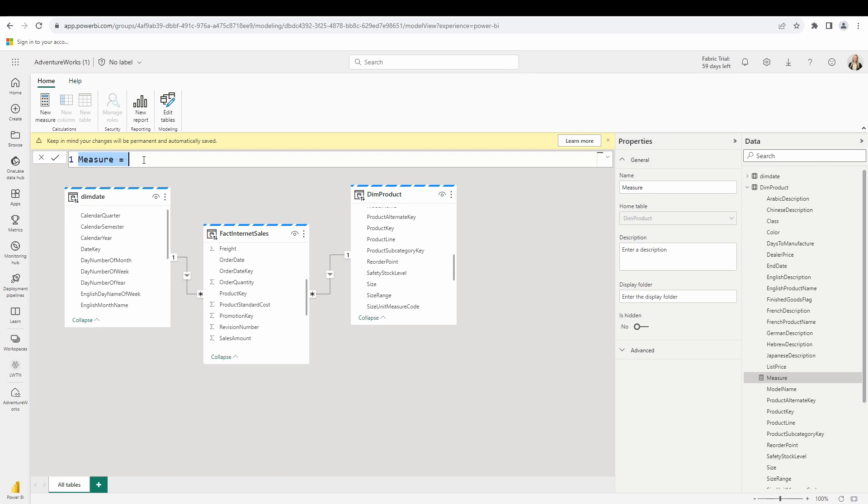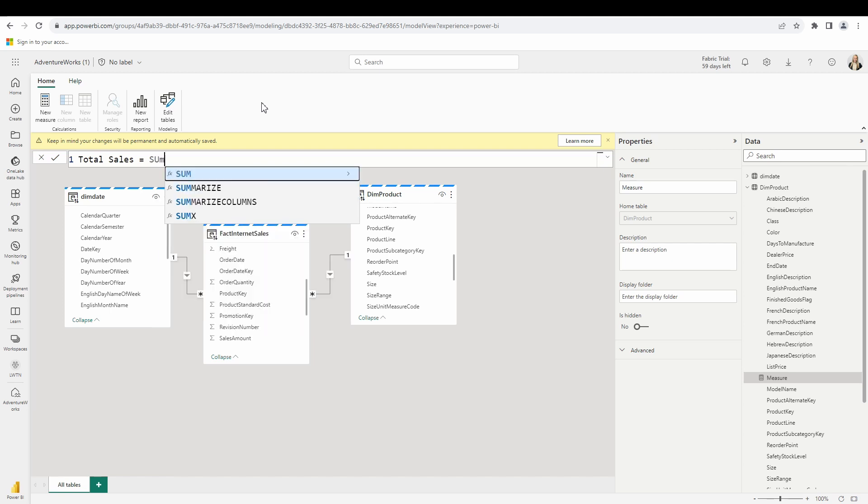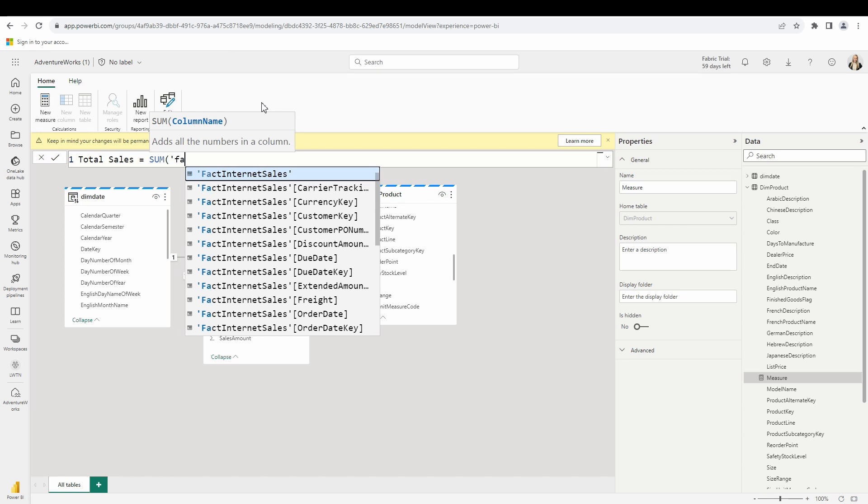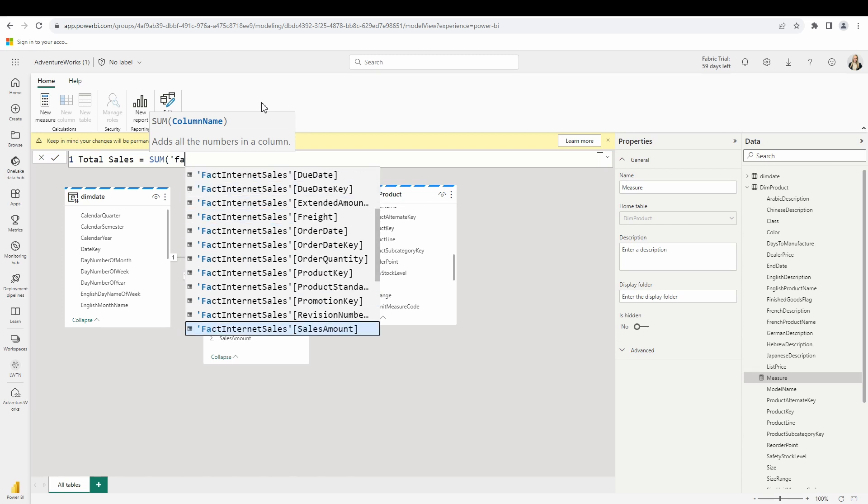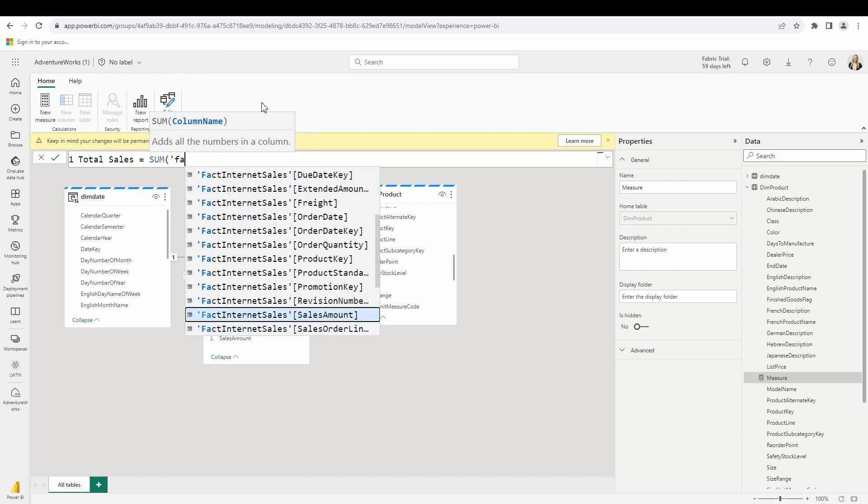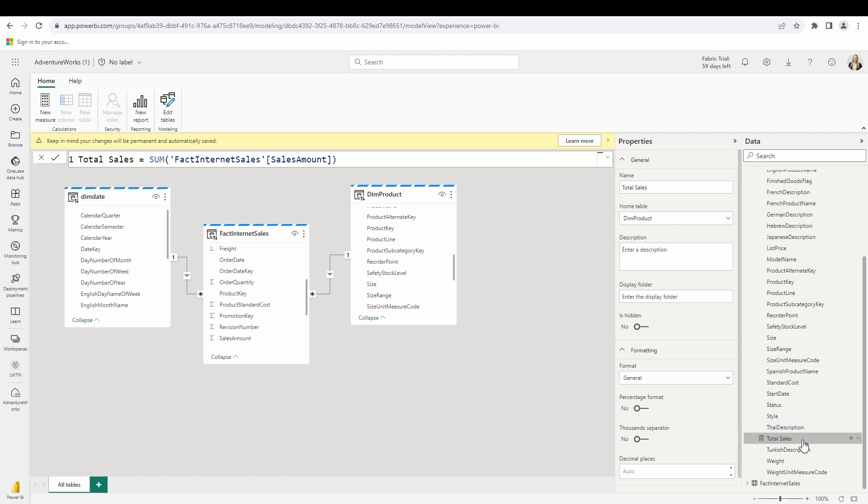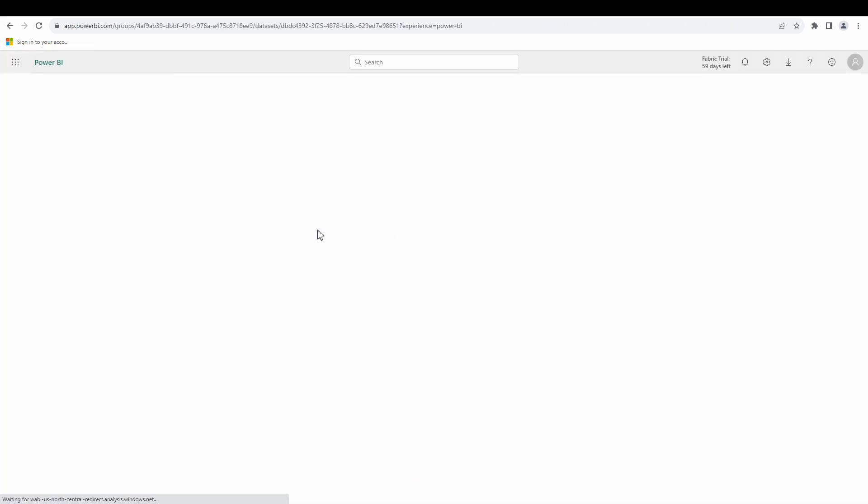I'm going to create a total sales measure that we are going to use in our report instead of that sales amount column. For my total sales measure, I'm going to bring in that sum function. For this, I want to refer to my fact table. I want the sales amount column, trying to avoid introducing any errors into the formula bar here. So there we go. Total sales equals sum of the fact internet sales sales amount column. Hit enter. And there we go. We see that new measure is there. Now we could create a new report here and use this measure inside of that new report.